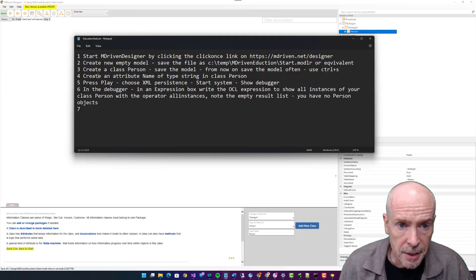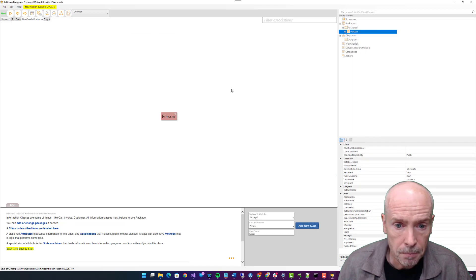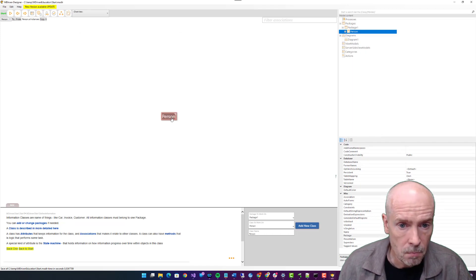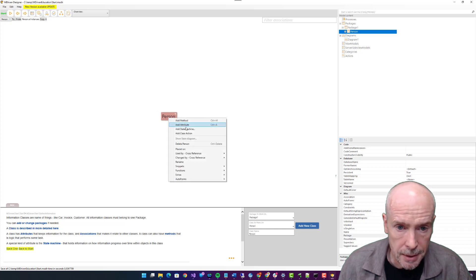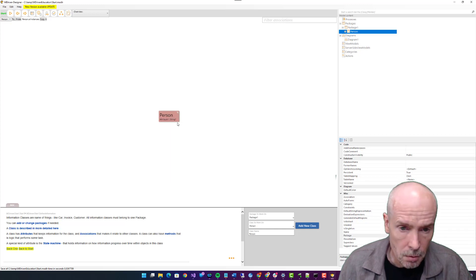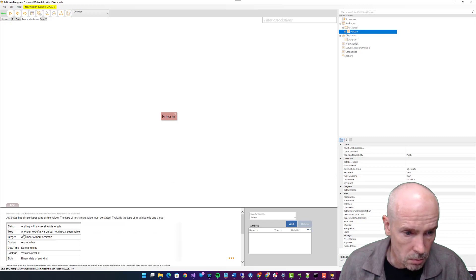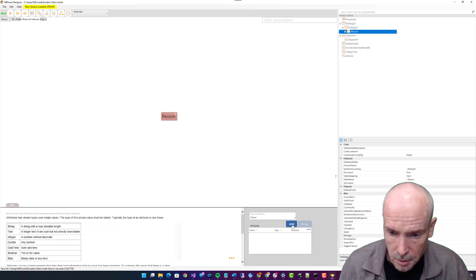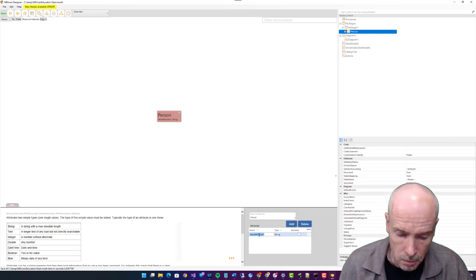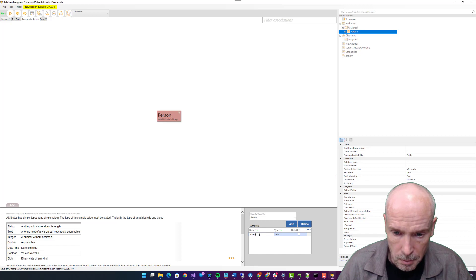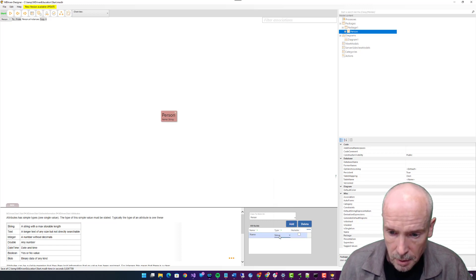So what's the class going to be called? Person. Control+S to save. Create an attribute name of type string in class Person.